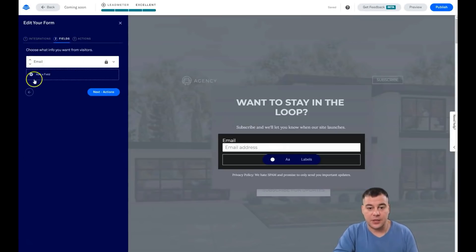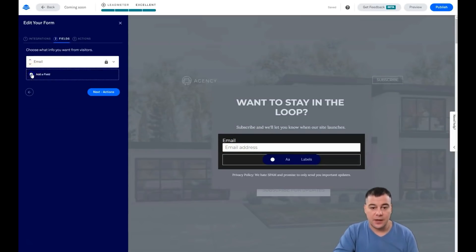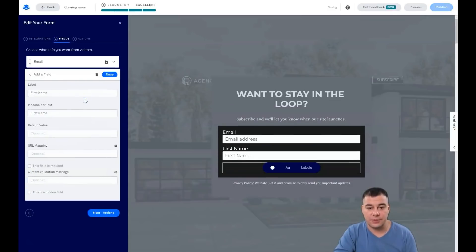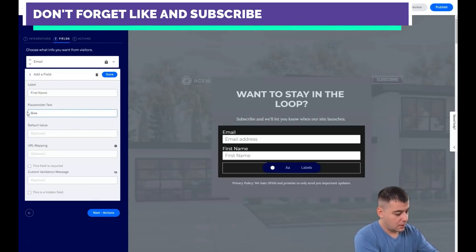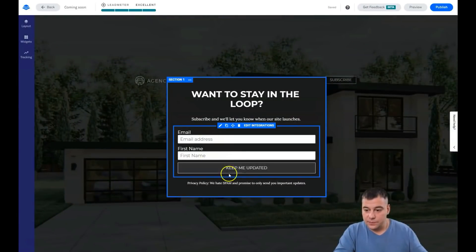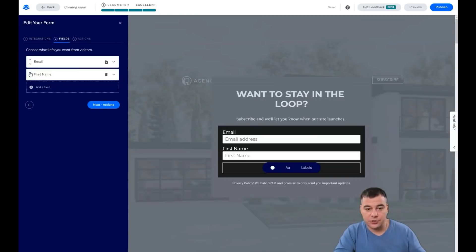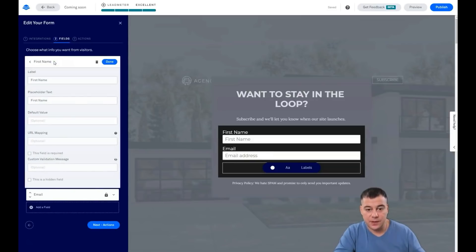In the fields section, you can add or delete form fields. For example, you can see email is there and you can add first name, postal code, state, or address. For first name, you set the label and placeholder text — for example 'Use your name.' You can then reorder the fields using the arrows, so first name appears first and email address second. You can also configure placeholder, tags, and default tags.